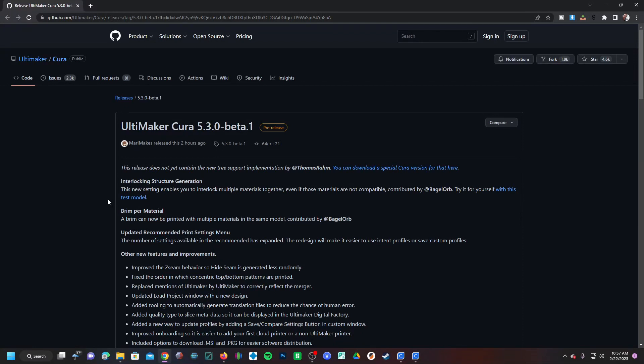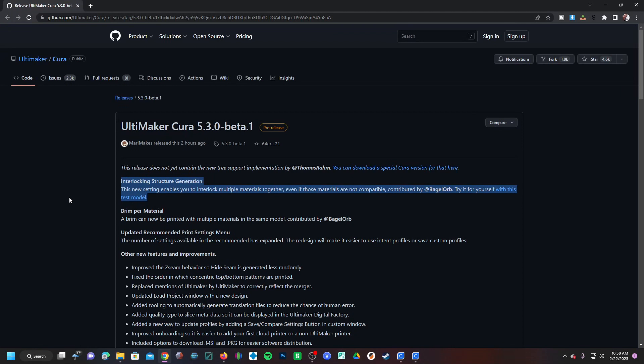So if you are using a dual extruder printer such as a Sovol SV02, you can take two materials that aren't meant to be used together and they will apply a special printing technique to interlock those materials together.